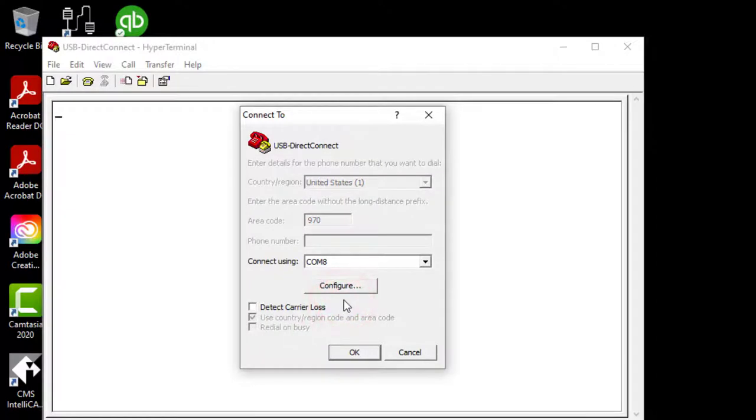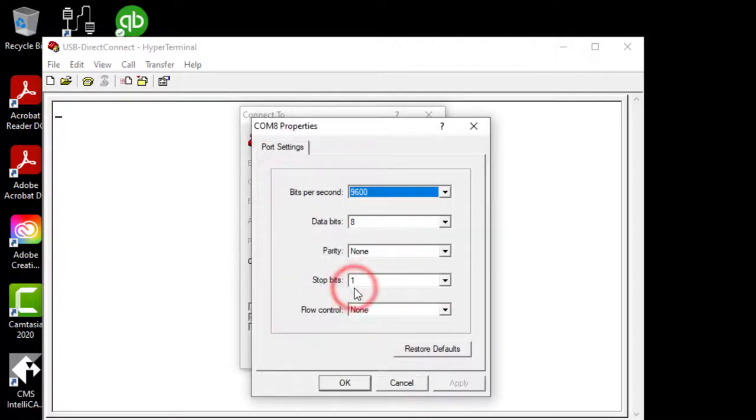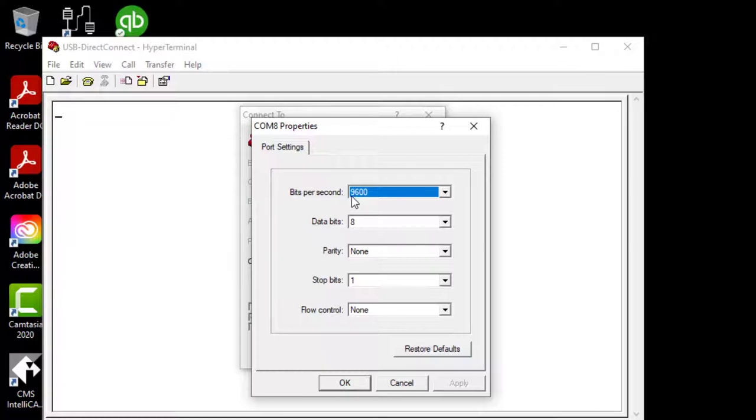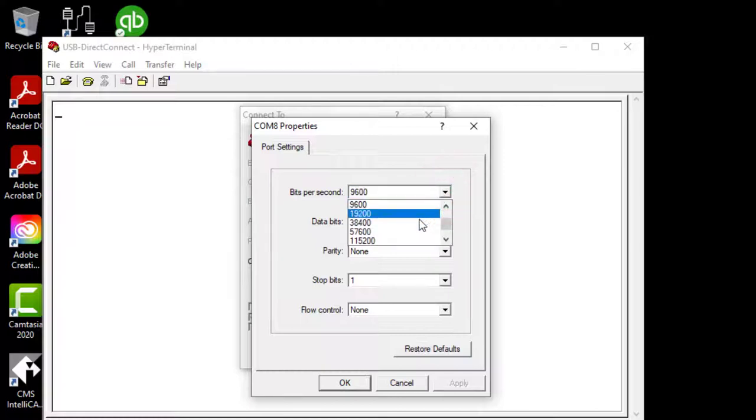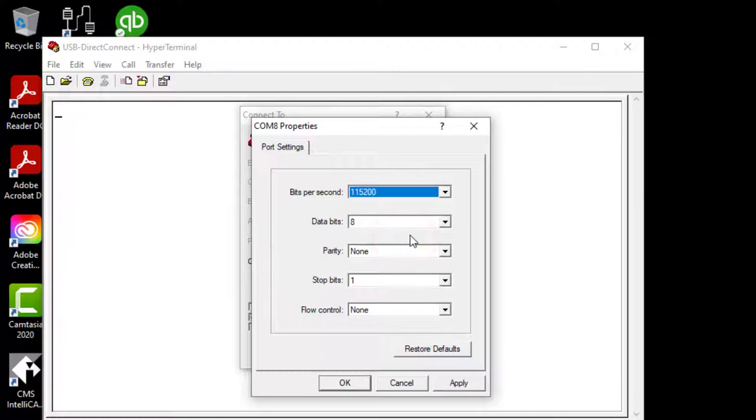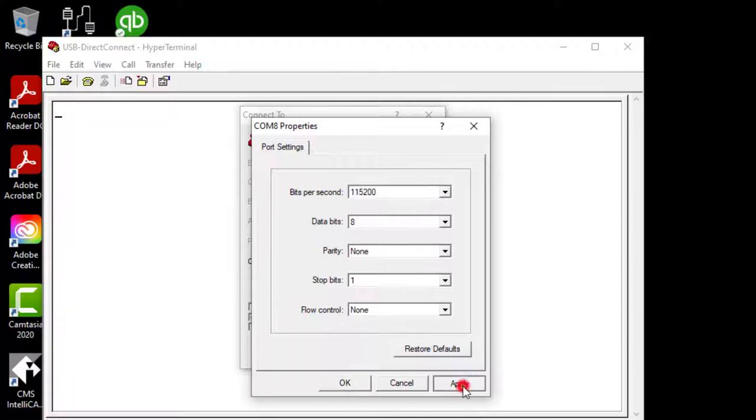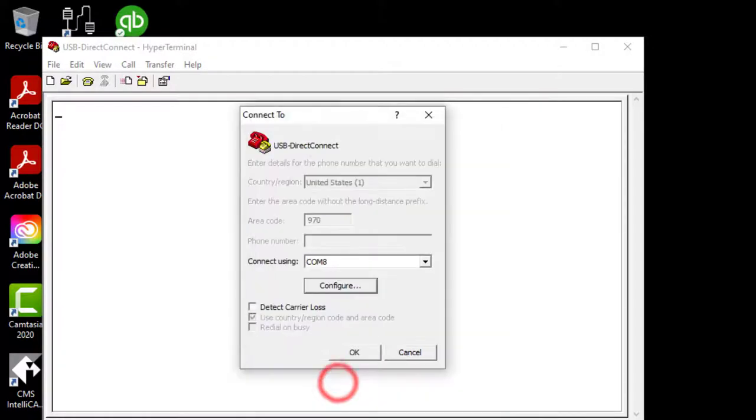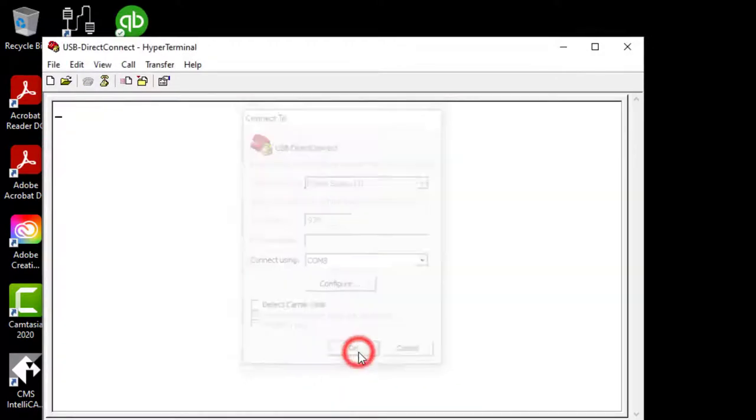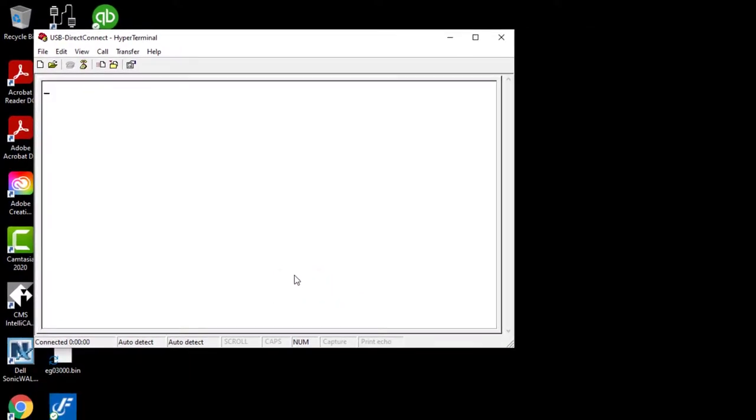Next, we have to configure it because it does not use the standard settings. Here we have our bits per second or better known as our baud rate. Here you want to change this to 115,200. Eight data bits is correct. Parity set to none. Stop bits set to one. Flow control set to none. Click on apply. Click on OK. Click on OK. Now that we have all that information in place.